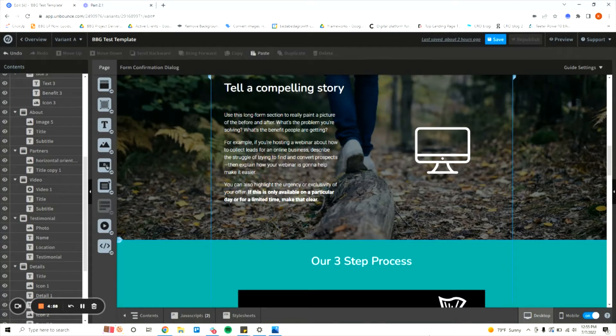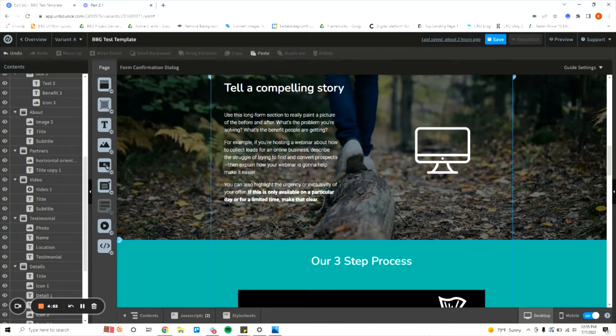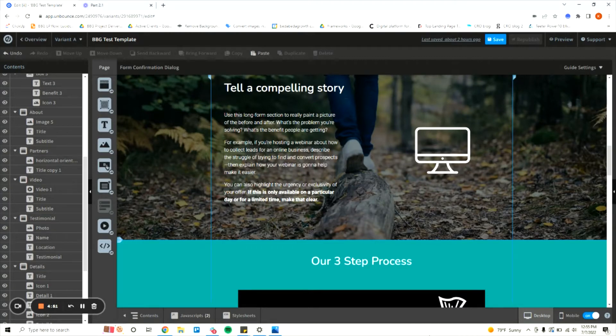The second easy way to make your Unbounce page more mobile responsive is to remember that if a section or an element isn't serving you well on one device view you can just hide it and rebuild it.